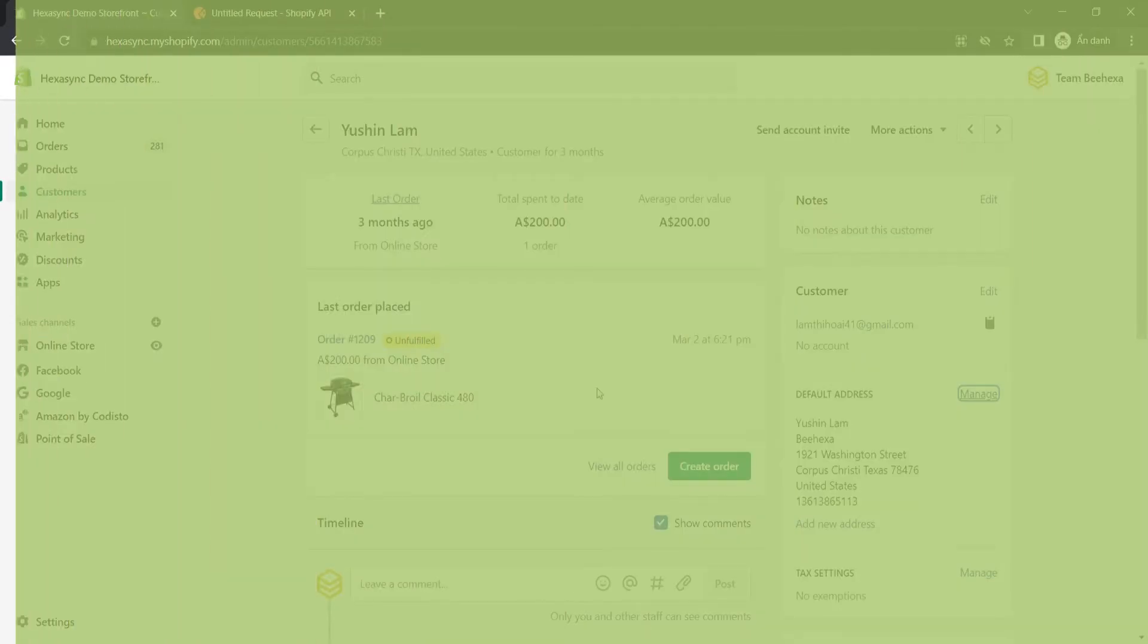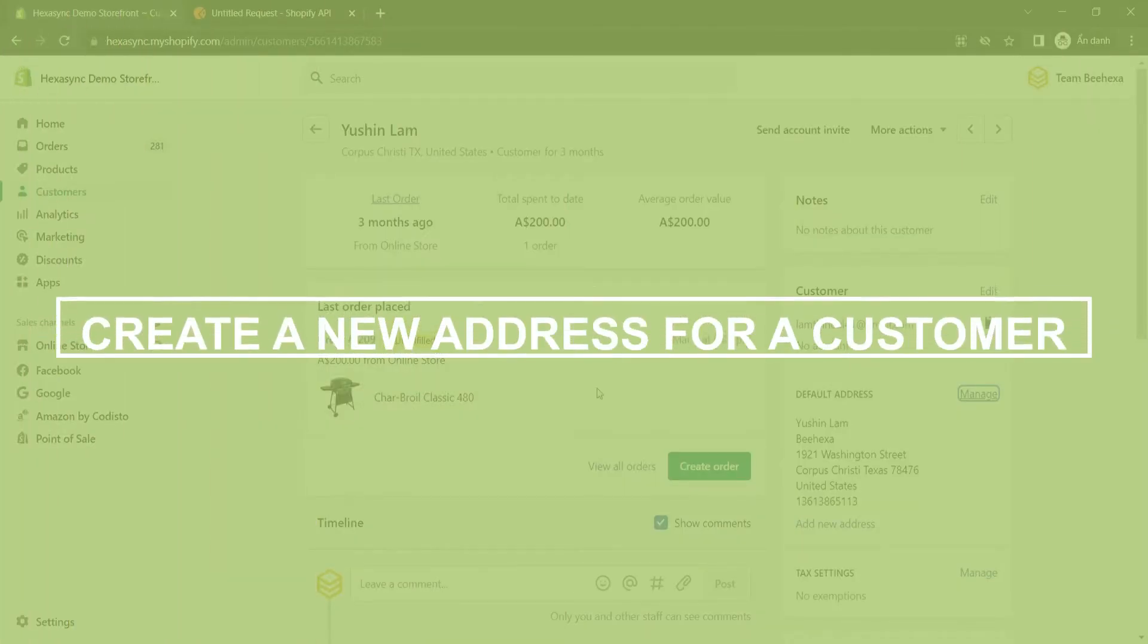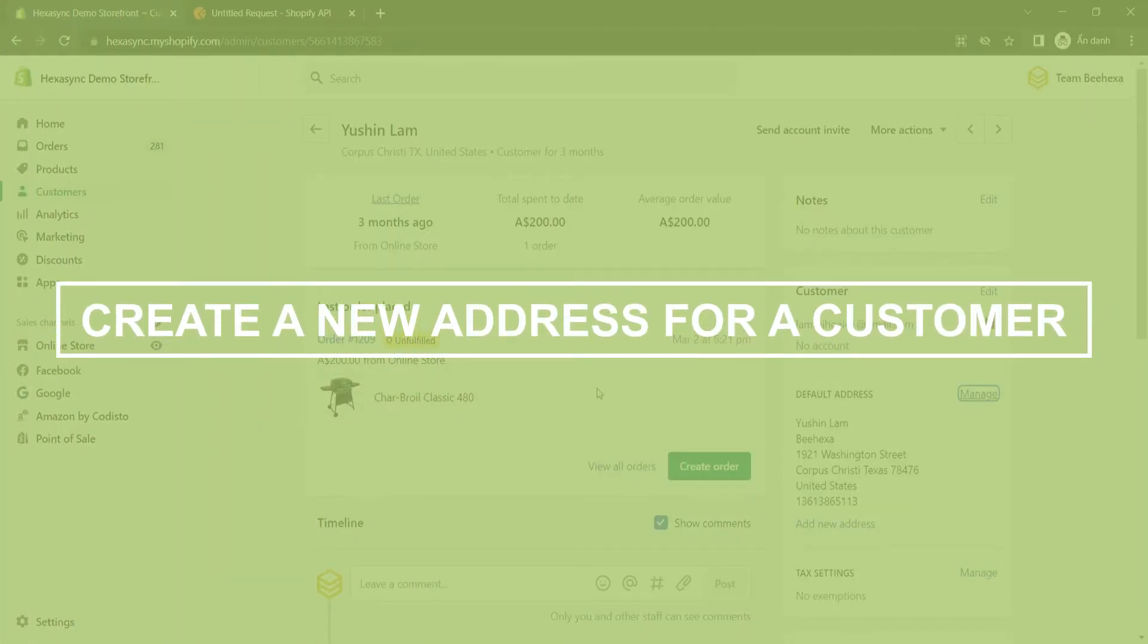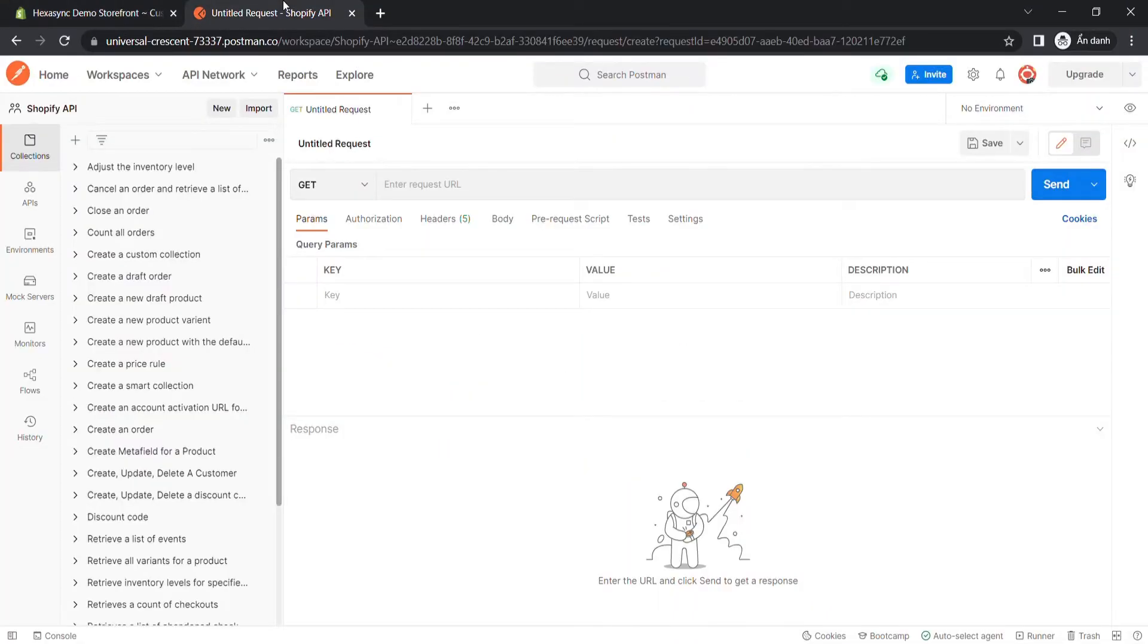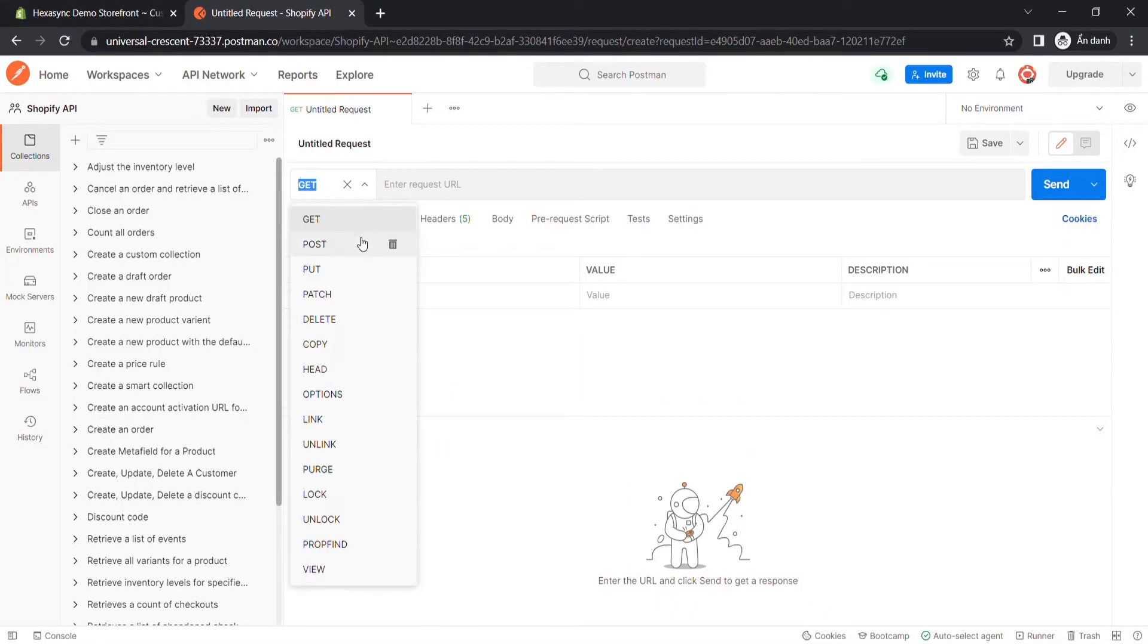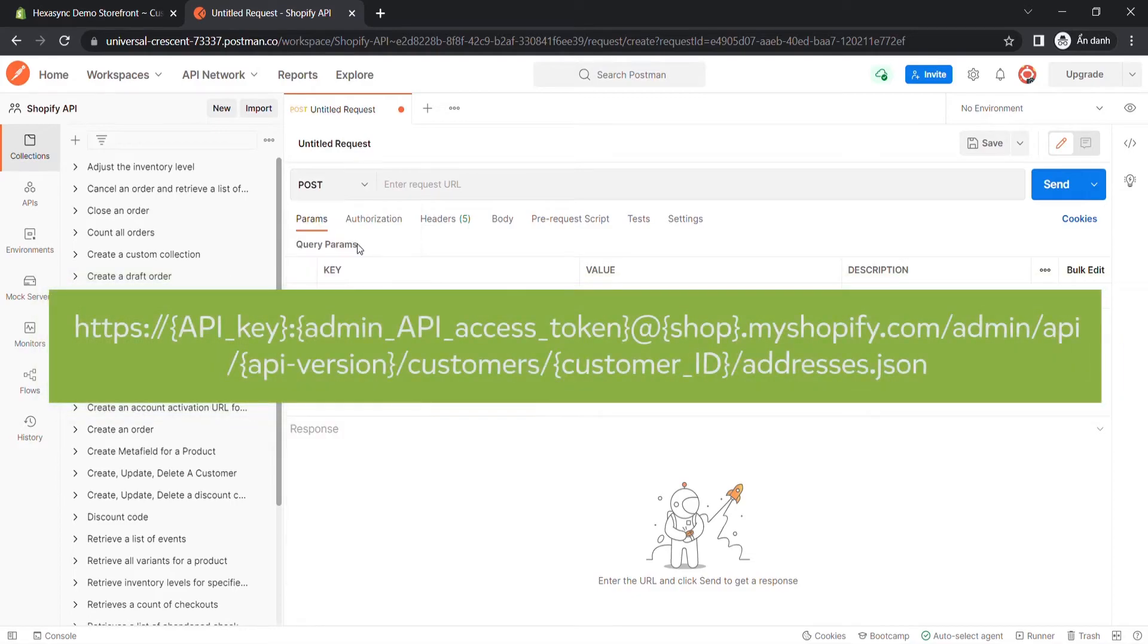Now take the third step, create a new address for a customer using Postman. Go to the Postman. Create a new post with this endpoint.